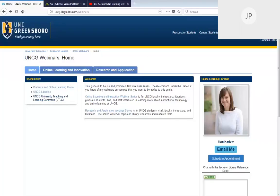Hello everyone, my name is Sam Harlow. I am the online learning kinesiology public health education librarian for UNCG Libraries. UNCG Libraries creates a series of webinars for the UNCG community on online learning and innovation. This is the 11th webinar for this series. Different UNCG instructional technology consultants, ITS staff, and faculty will cover topics on online learning pedagogies and UNCG instructional technology tools such as Canvas, Google, Box, and more.